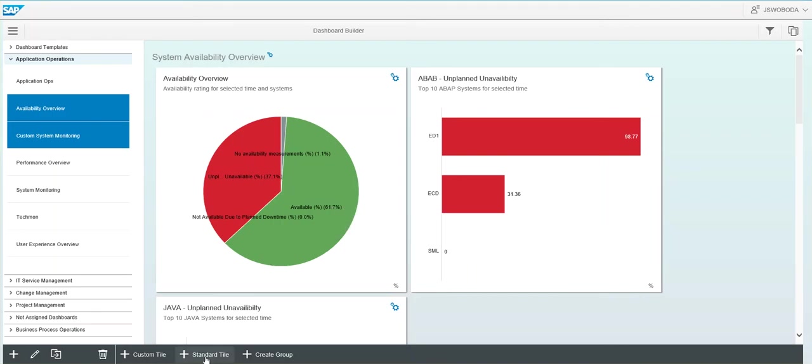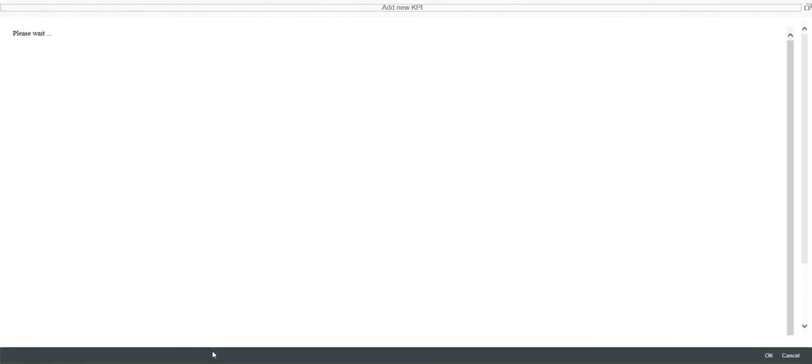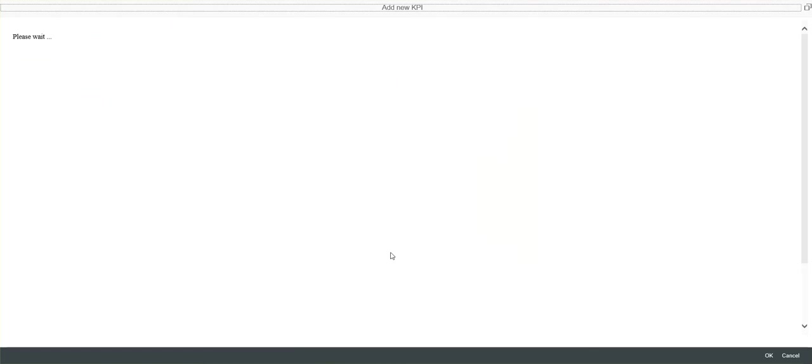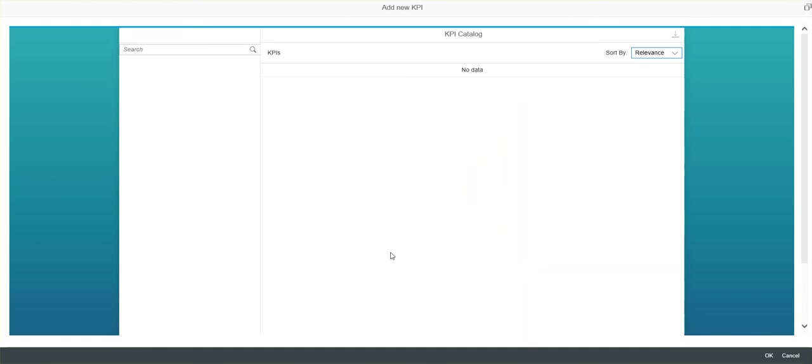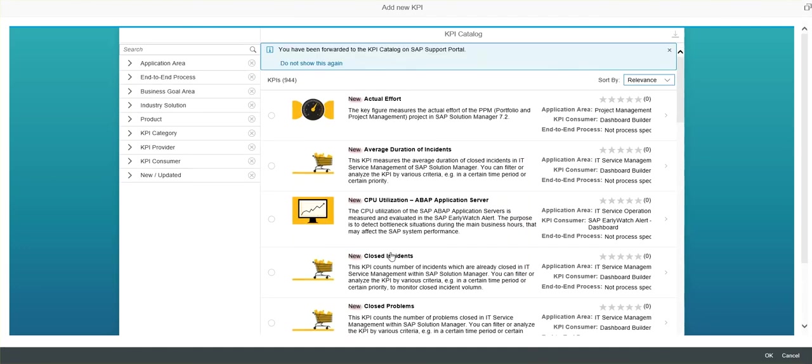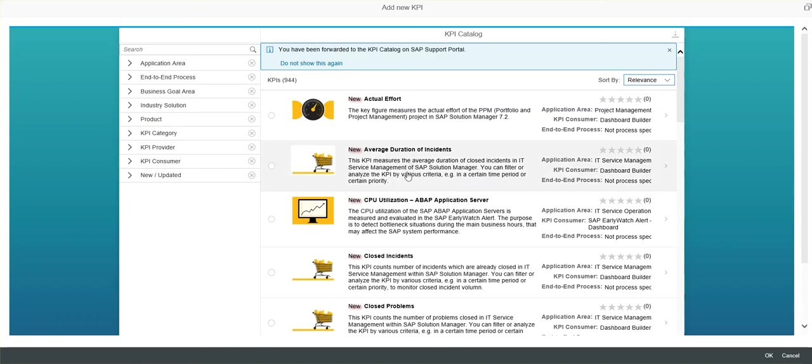If you want to create a new custom tile, you can do that here with this button. The best way though is to use the standard tile, which takes you to SAP's KPI catalog. It's connecting to the SAP support portal. That's why it asked for my S user. And now you can see a complete catalog of KPIs that will create new tiles for you based on all the different data sets.